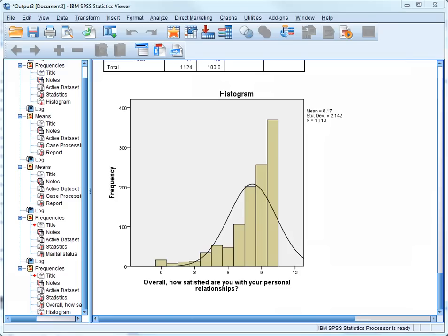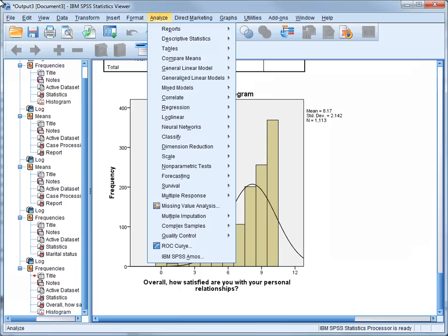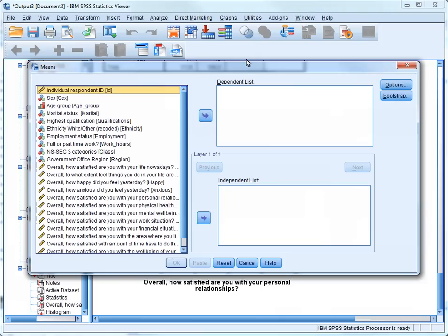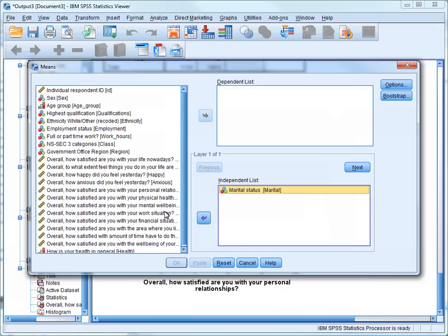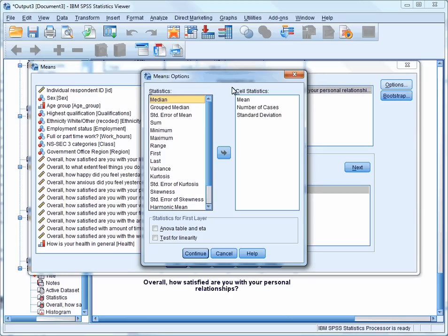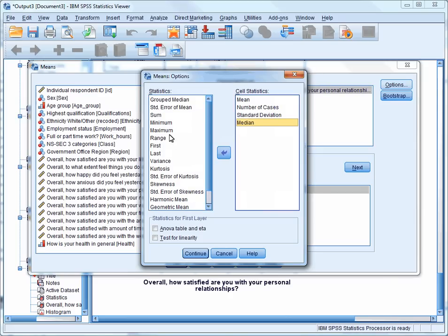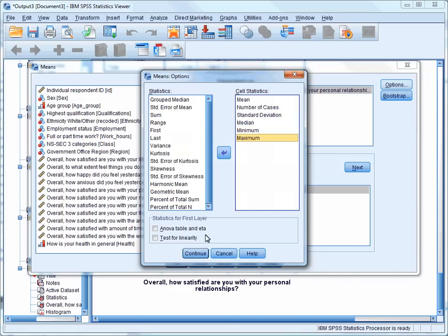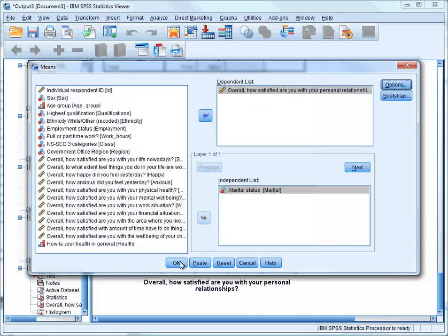We'll use all the measures we used last time, so we can see the differences in measures other than the mean and the standard deviation. Scroll down to Compare Means, and select Means. Press the Reset button so we can enter new variables. Select Marital Status, which will be our independent variable, and Satisfaction with Personal Relationships, which will be our dependent variable. Then click on Options, select Median, Minimum Values, Maximum Values. Press Continue, and then OK.